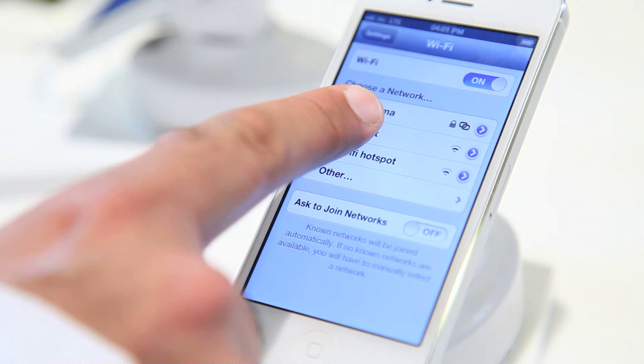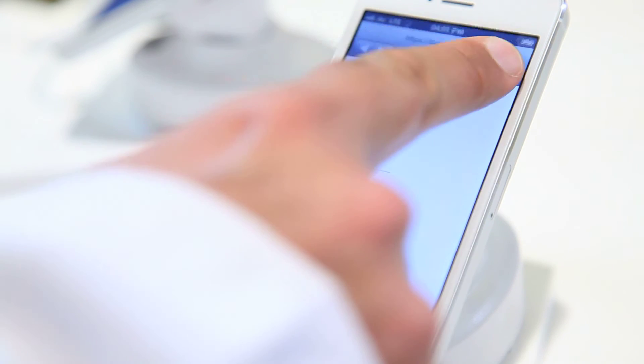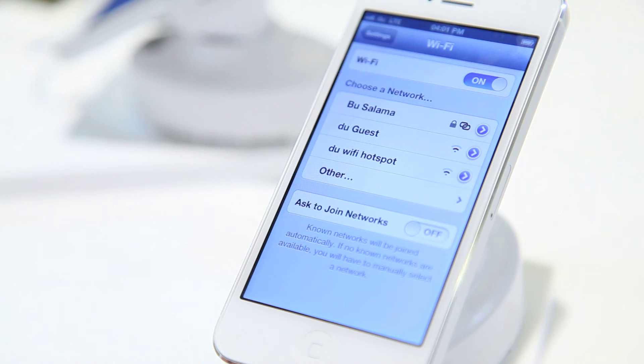Simply tap the Wi-Fi network you would like to connect to and follow the instructions on screen to select the security settings if they are required. Then tap on Join and press the home button again.